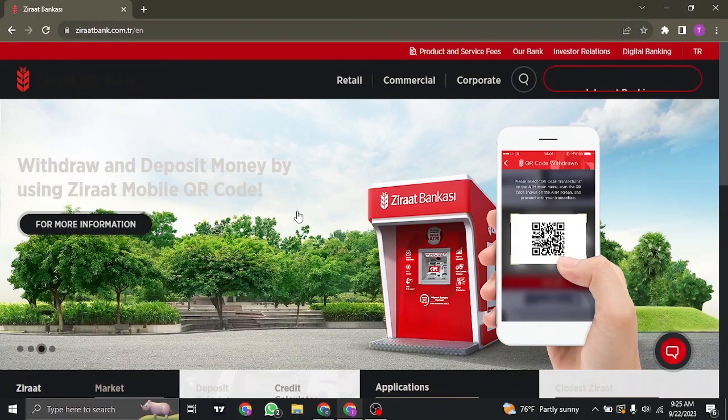So those are the steps that you need to follow in order to create an online banking account with Zirad Bank. I hope you guys found this video to be helpful. If you did, be sure to subscribe, share, and also give this video a thumbs up. I'll see you guys in the next video — thanks for watching.